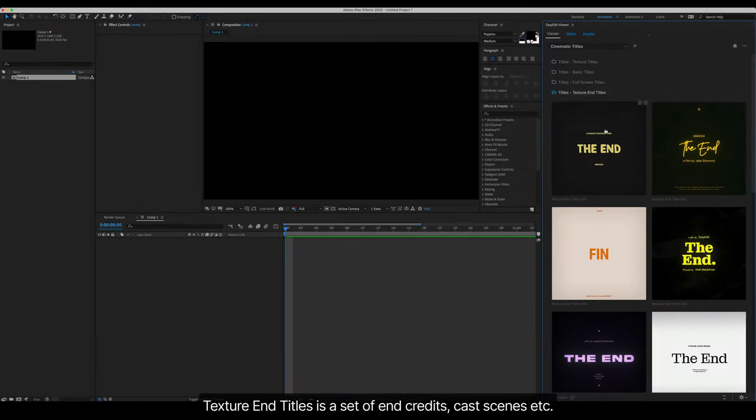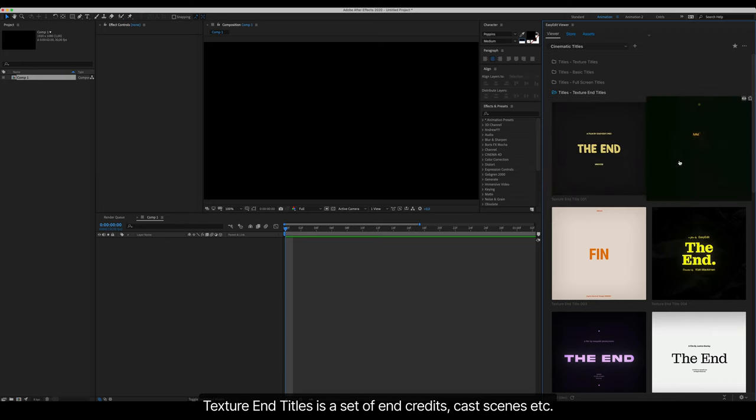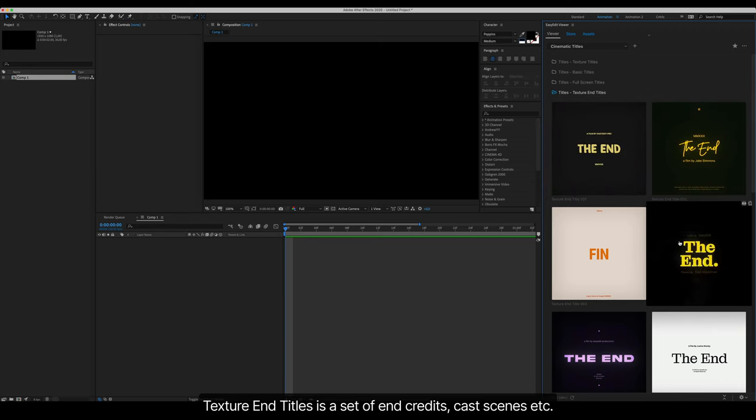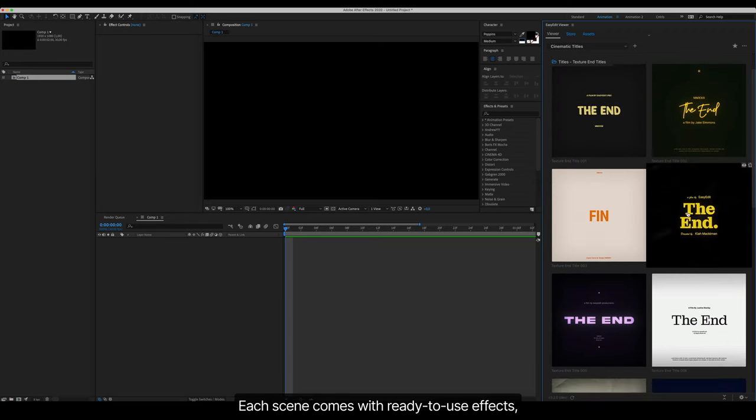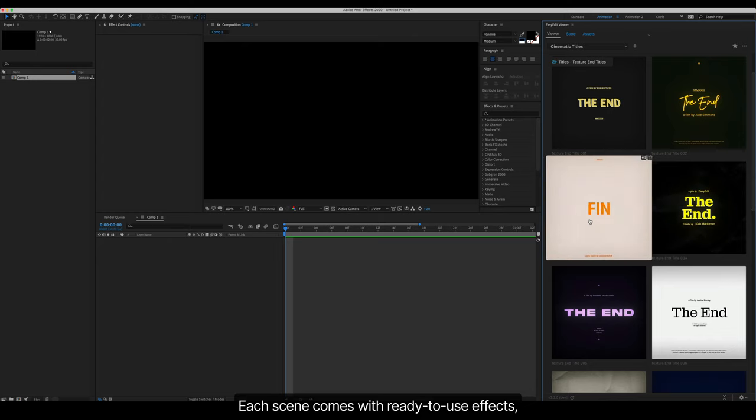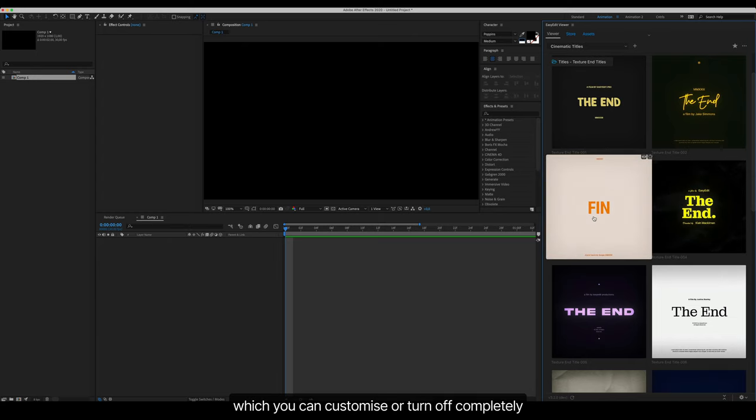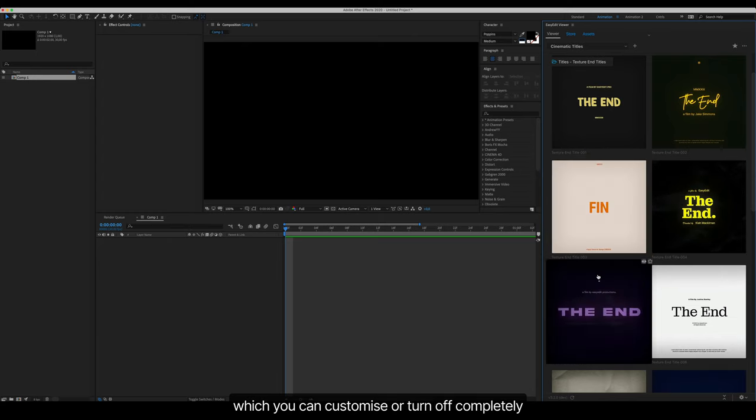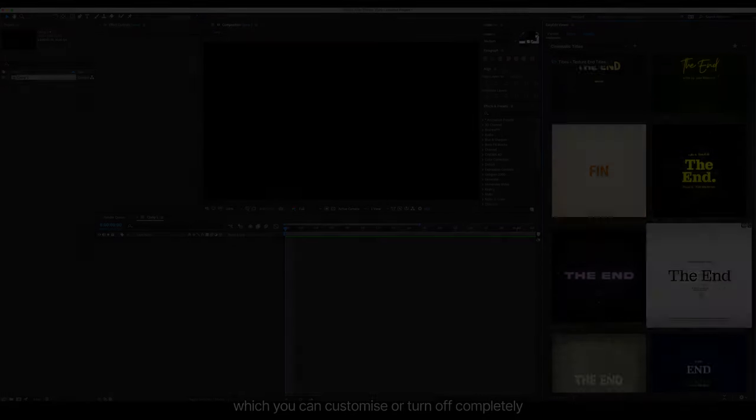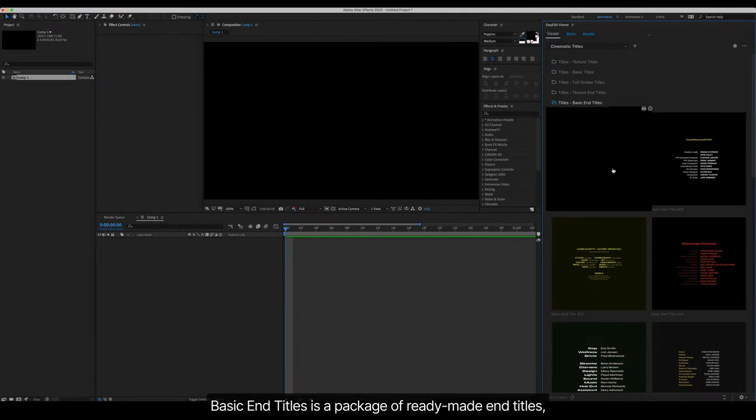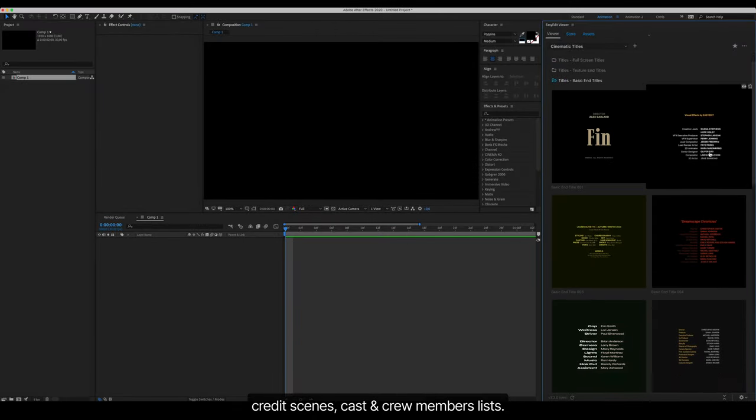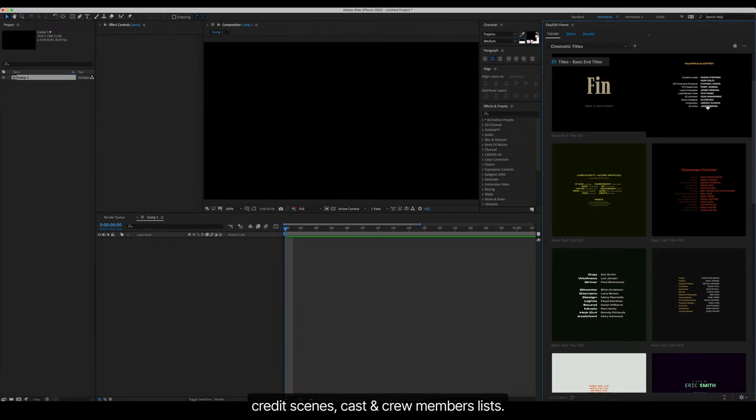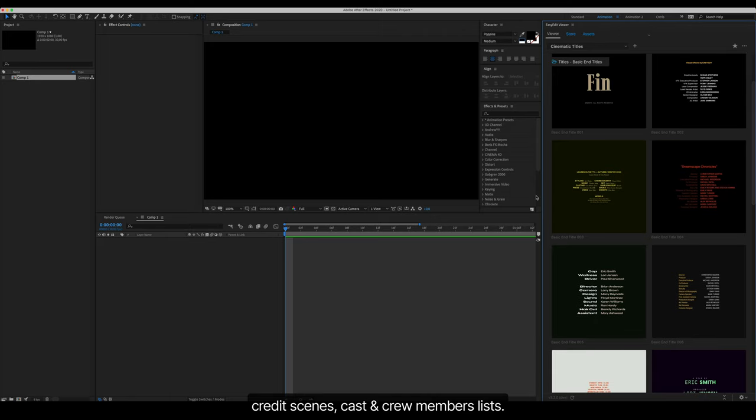Texture End Titles is a set of end credits, cast scenes, etc. Each scene comes with ready-to-use effects which you can customize or turn off completely. Basic End Titles is a package of ready-made end titles, credit scenes, and cast and crew members lists.